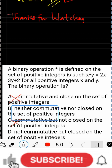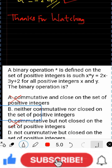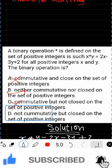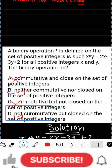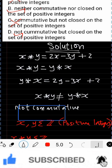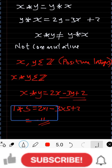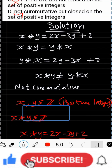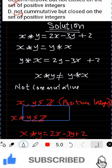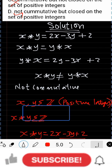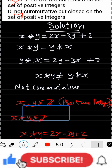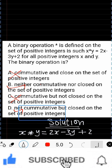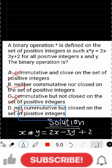Strictly speaking, none of the options is fully correct. However, for the purpose of this question, the intended answer is option D — not commutative but closed on the set of positive integers. The operation can be closed for some integer values but not all, as demonstrated with 1★5 = −11. The answer depends on the values of x and y chosen.